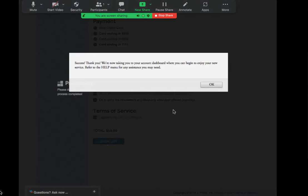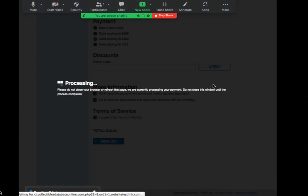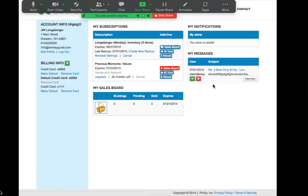Once you click sign up, it will take you back to your dashboard and the market values should be active for you. You can see here that the market values are now blue.